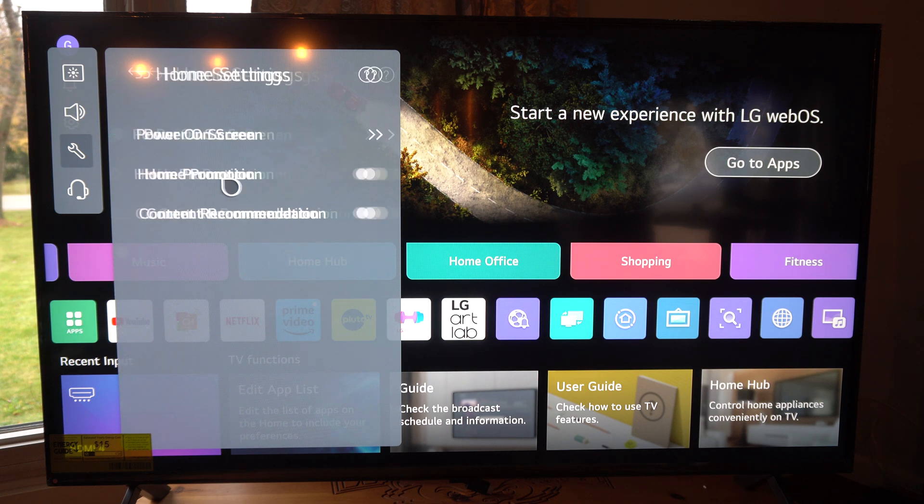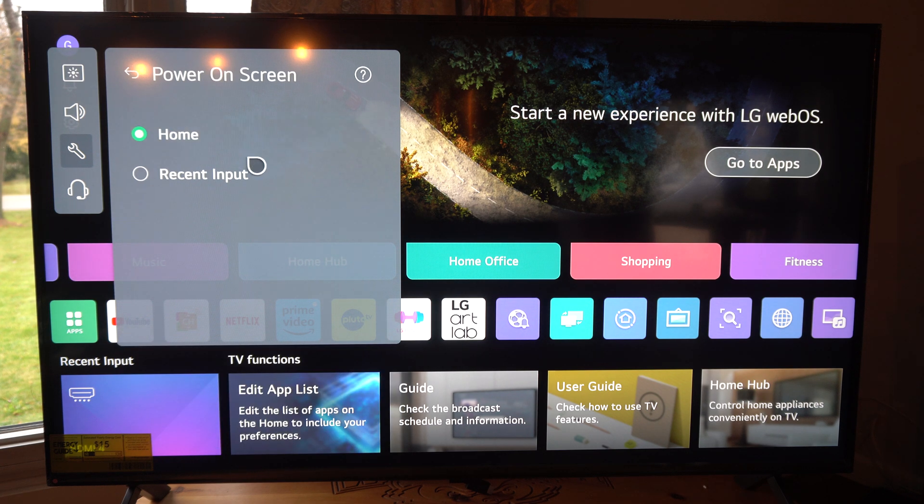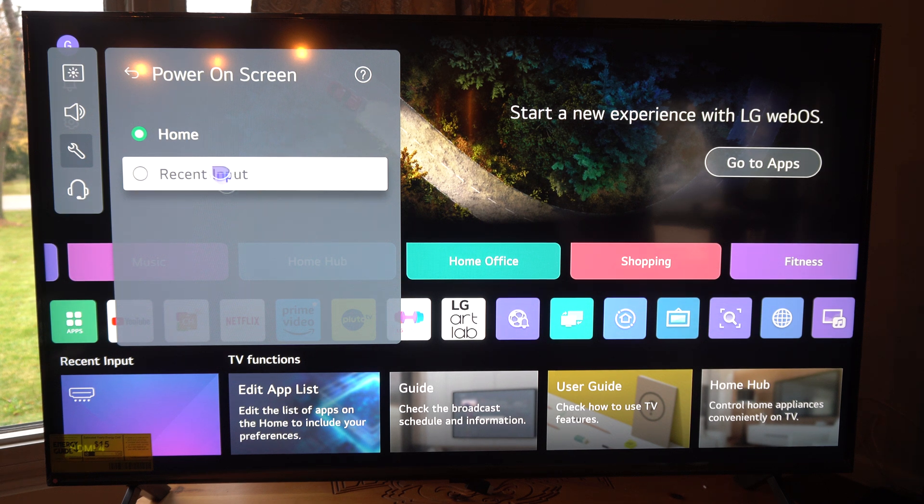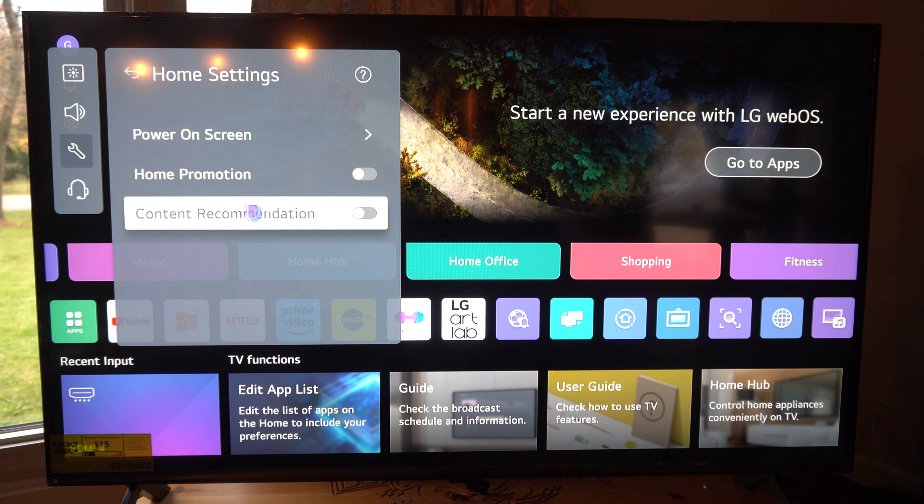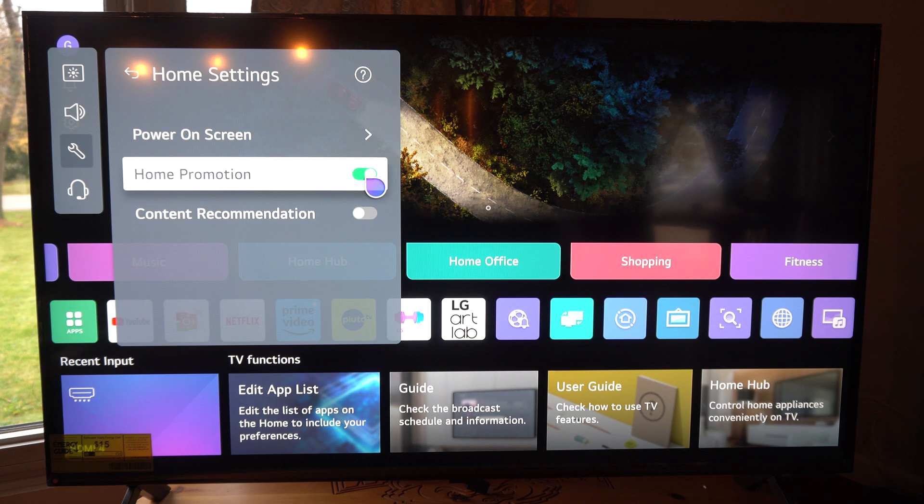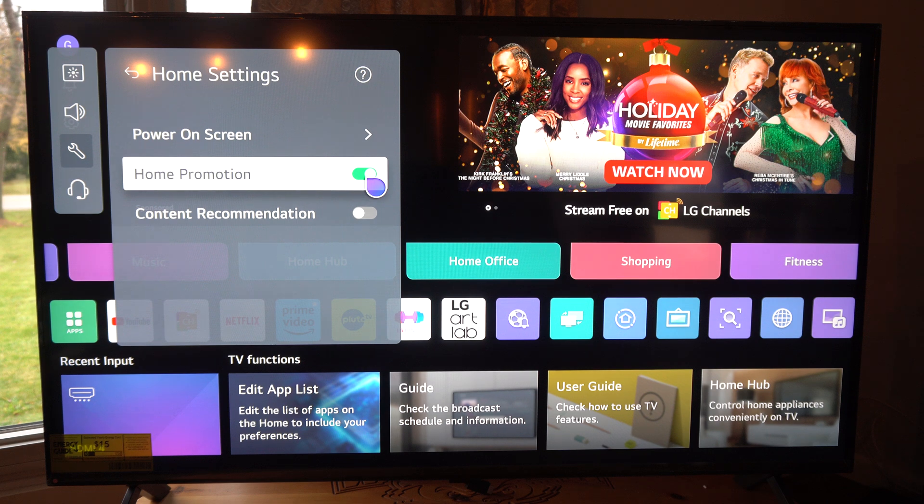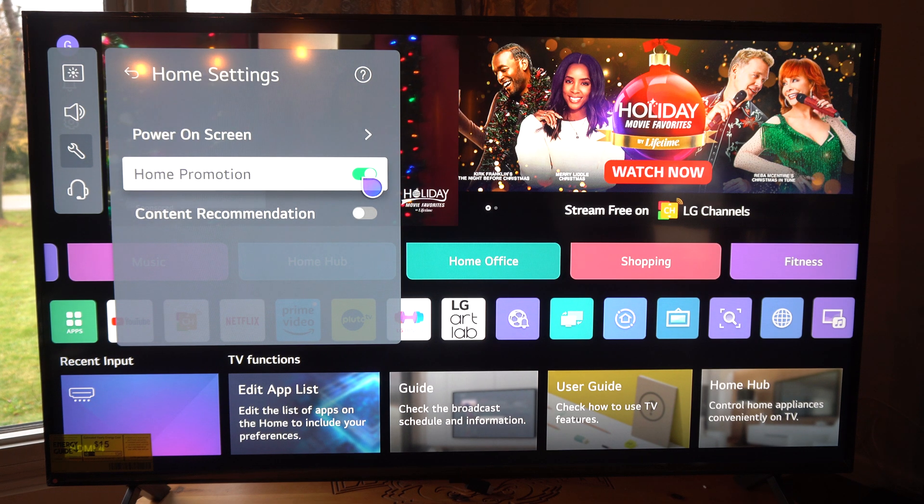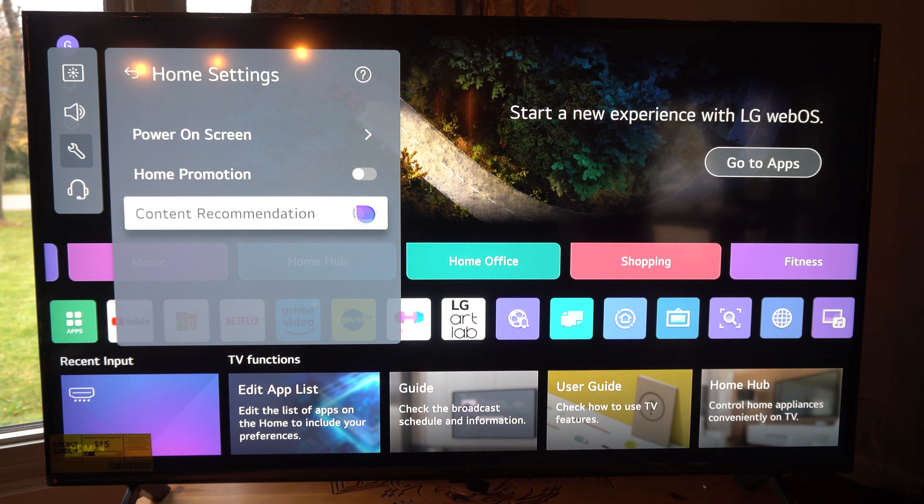This is the first area we can go and then we've got power on screen. So if you want to go ahead and launch right into your cable box or your TV channels, go to recent input and it'll bypass the home screen. Then we got home promotion. If we turn this on it's usually the auto-playing TV ad or wherever up top. We can just turn this off.